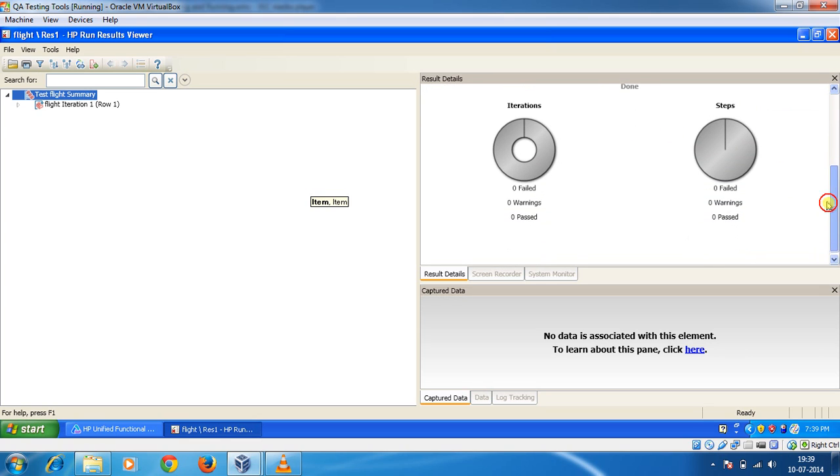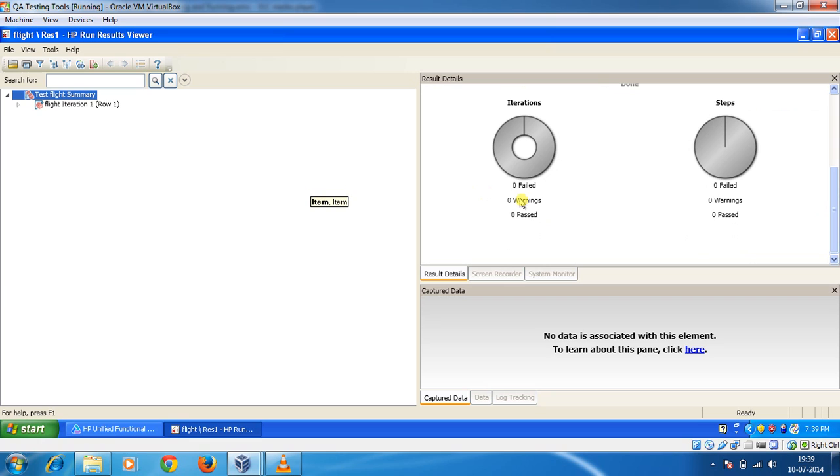The current run is done. If you see here there is no pass, no fail. There is no kind of stuff. The reason is because we didn't provide any kind of checkpoint to make QTP know that this is something what you need to test.